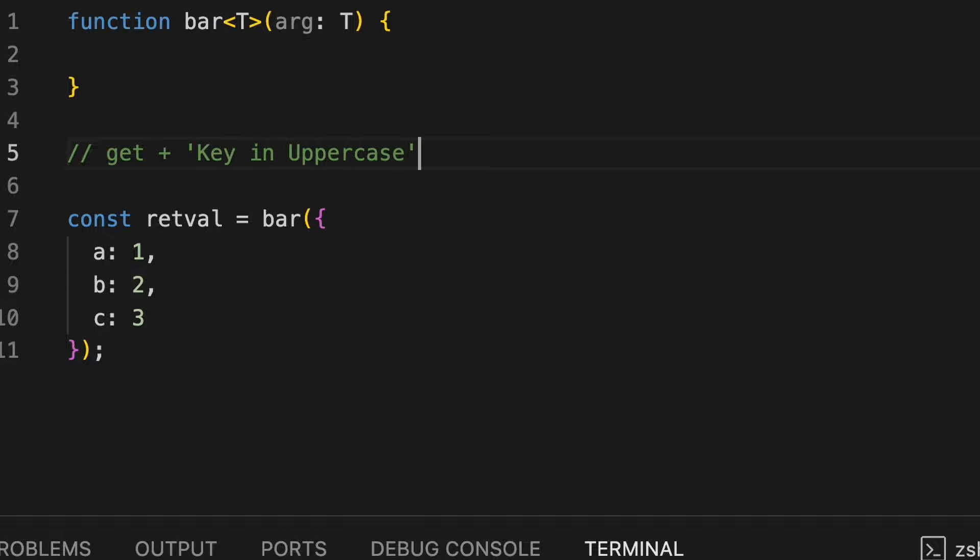we need to return an object that has function that is get plus key in uppercase, which means that the object should have get a, get b, get b, get c as functions.